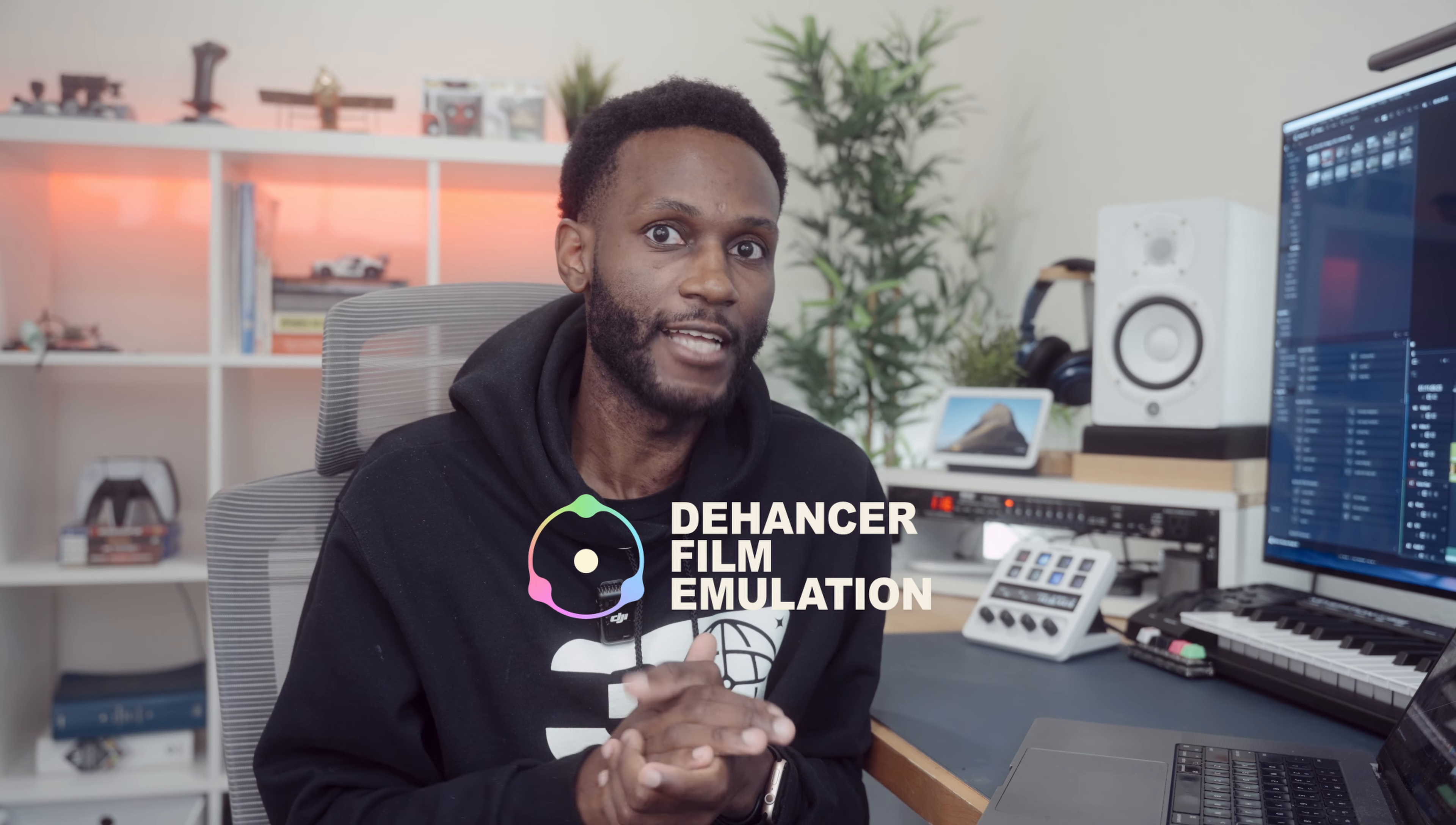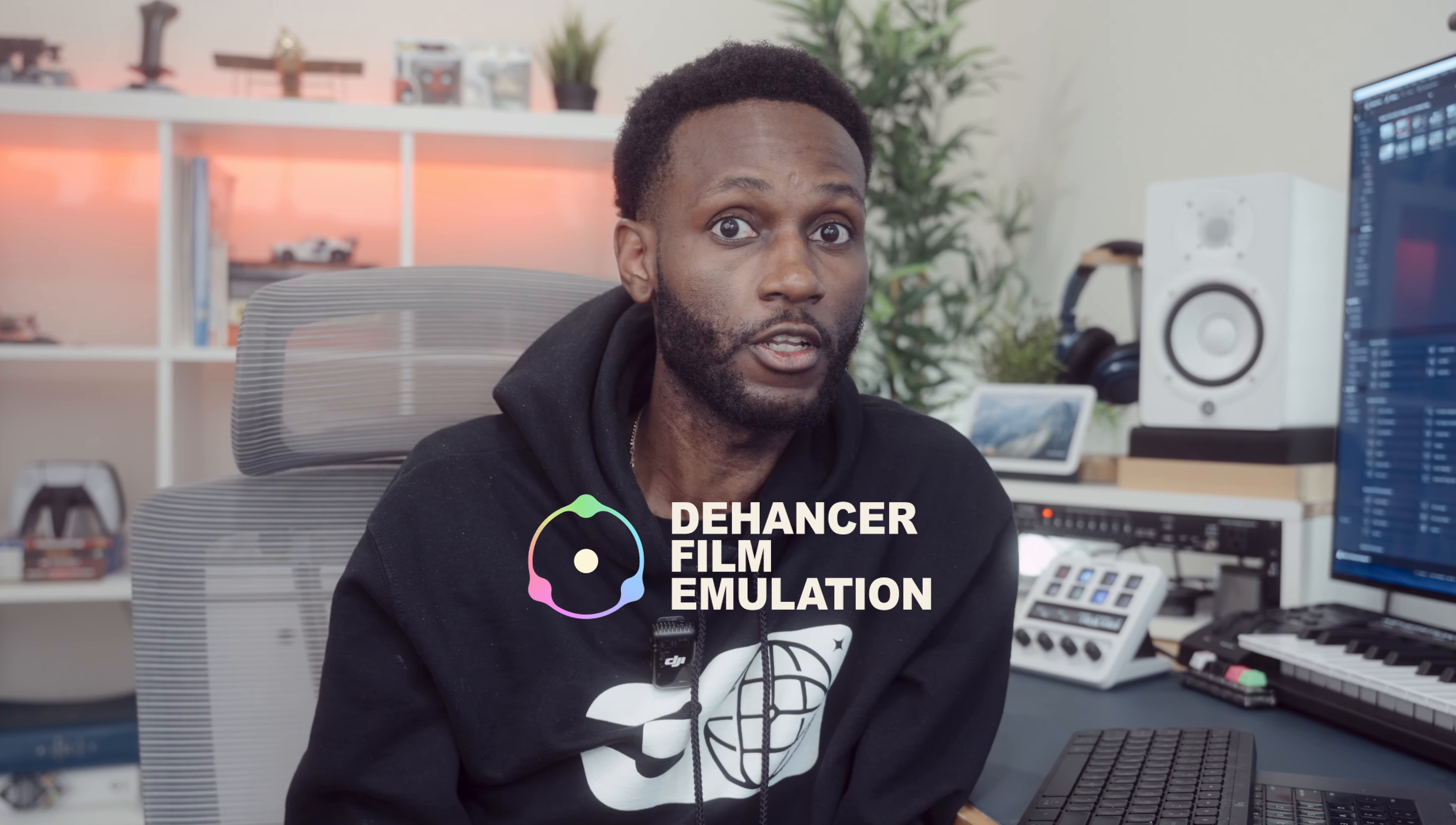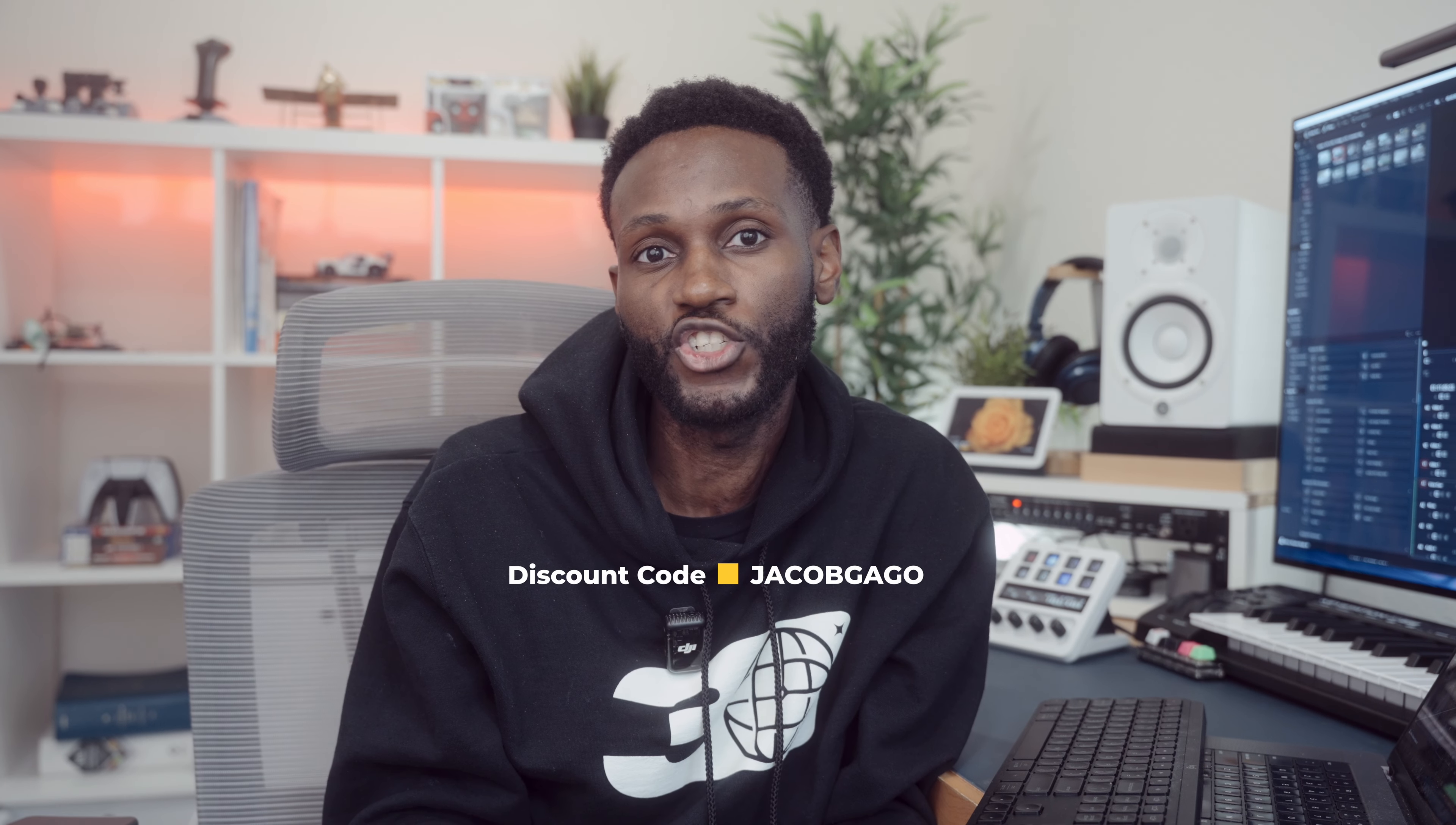Today I'm diving into what might just be the best film emulation software out there, Dehancer Pro. Whether you're a pro colorist or just starting out, this tool really brings a lot of cinematic magic to your fingertips. In this video we're going to break down most of the pro features, show how easy it is to use, and why it stands out. Plus I got a special discount code for you guys in the description below.